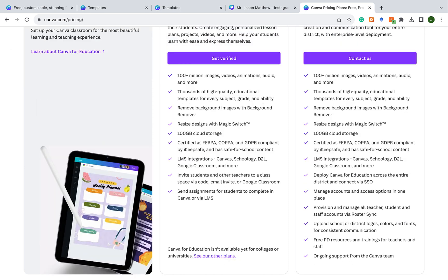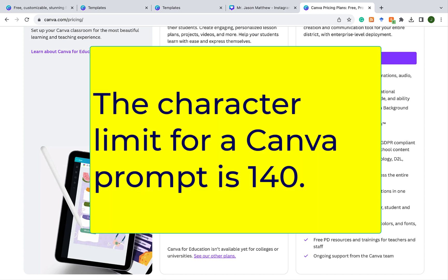One more thing about prompts: if you're familiar with ChatGPT, you can give very substantial prompts with lots of context. With Canva, the character limit is about 140 characters — so you can't be as wordy as in ChatGPT, but you can give enough for Canva to know what to do for you.